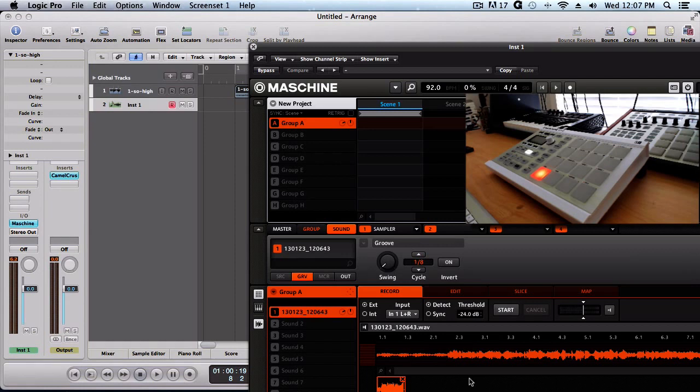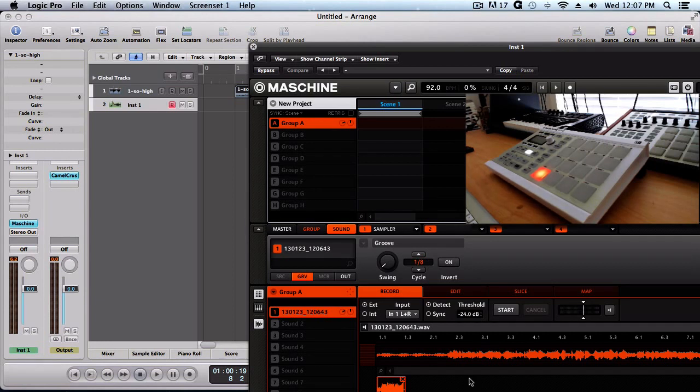That way, for those of you using Logic, you can still use Machine inside of Logic and sample your mp3s where you don't have to use Logic's format. You can still use Machine. I hope this helps somebody out there.